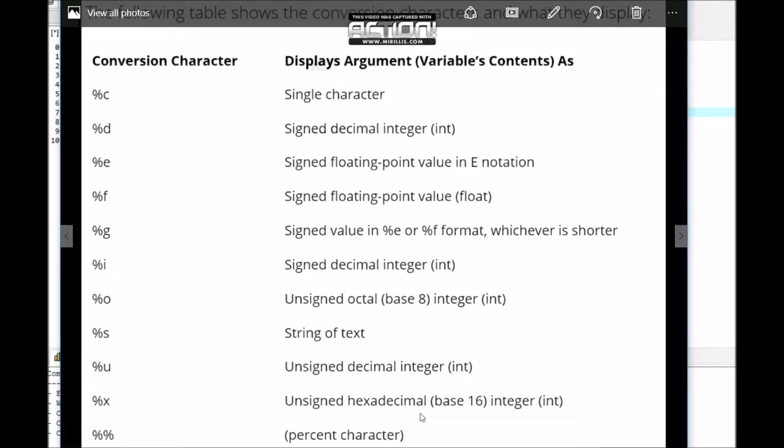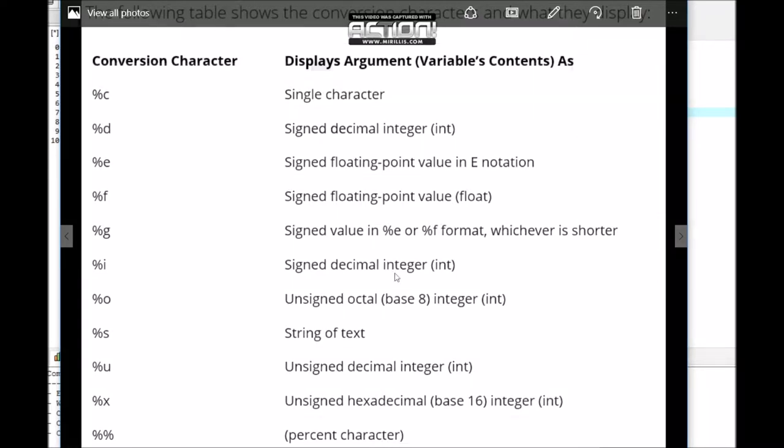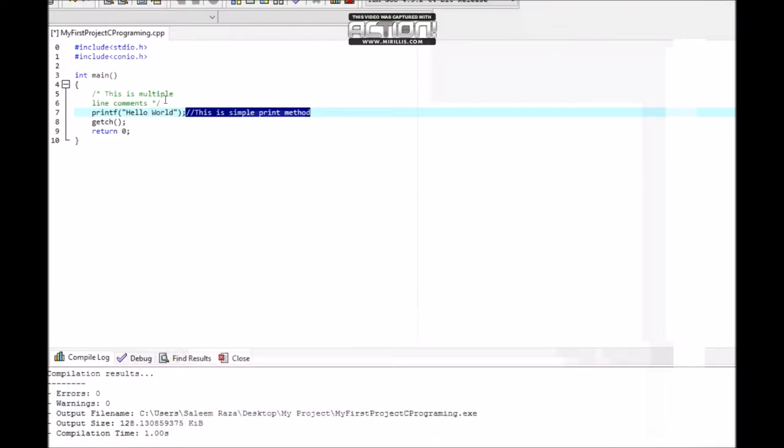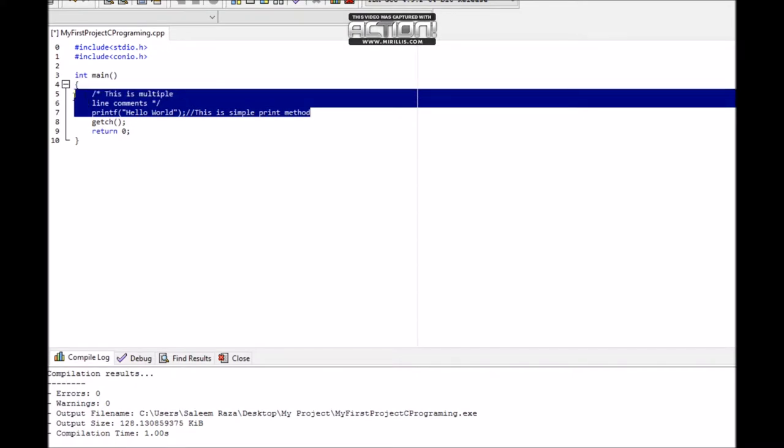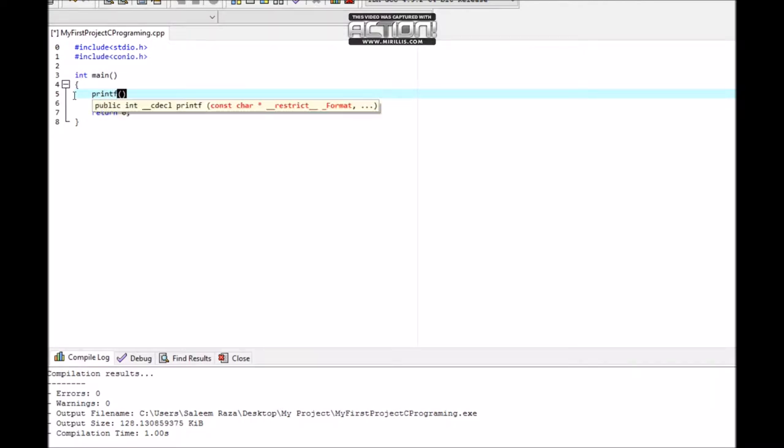%x is for hexadecimal base 16 integer, and %% is for percent character. Now let's look at some examples in our program. We'll use printf with %s for string as a placeholder.